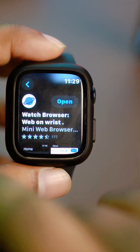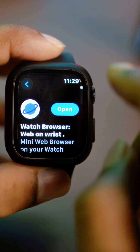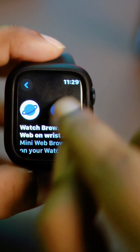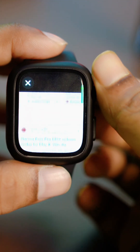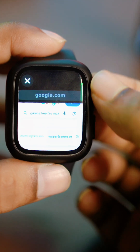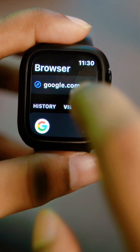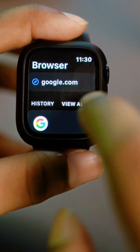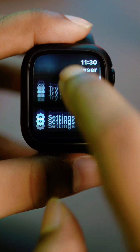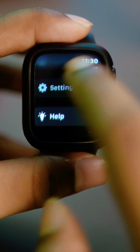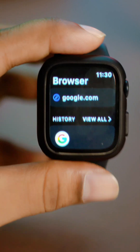I found one that is easy to use and free, so I installed it. If you open it up, this is exactly what you have to do in order to use a browser on your Apple Watch.